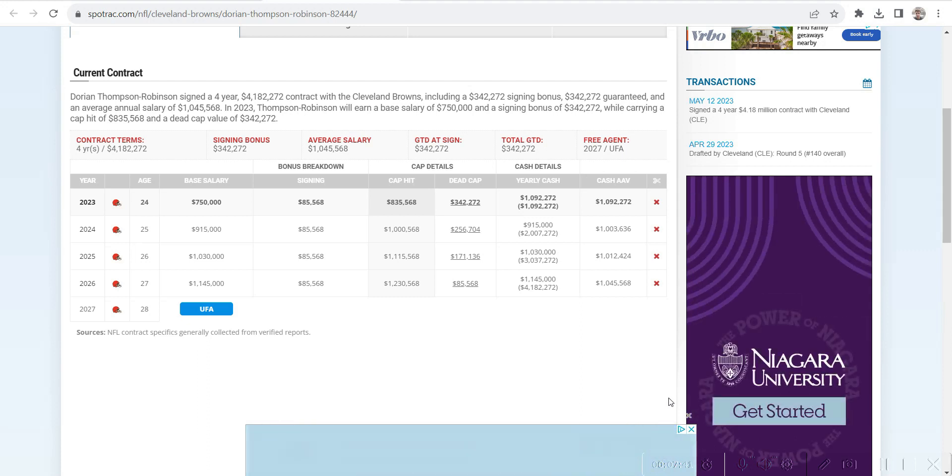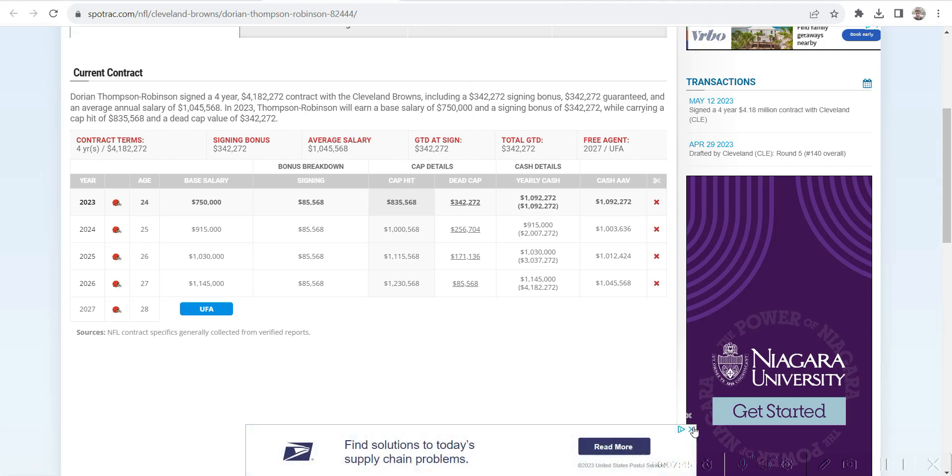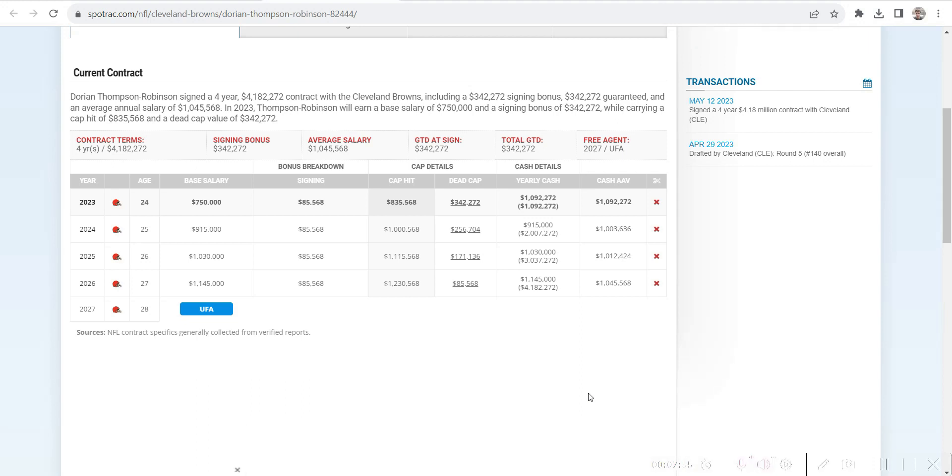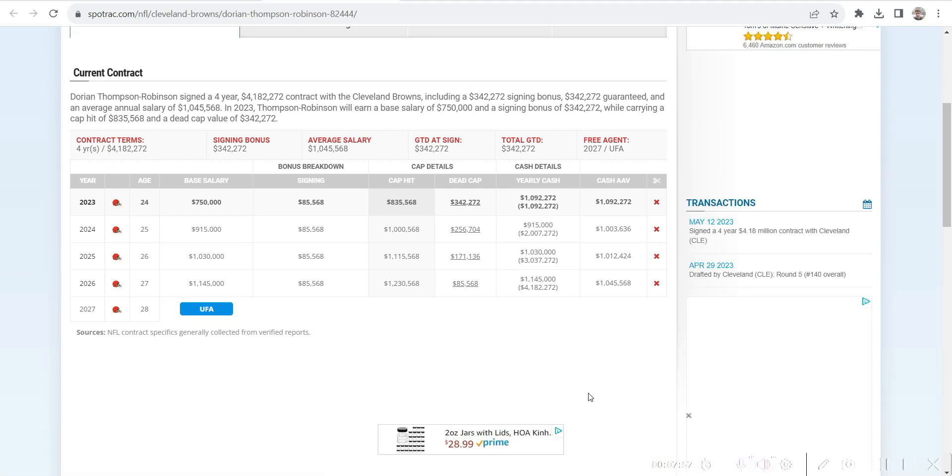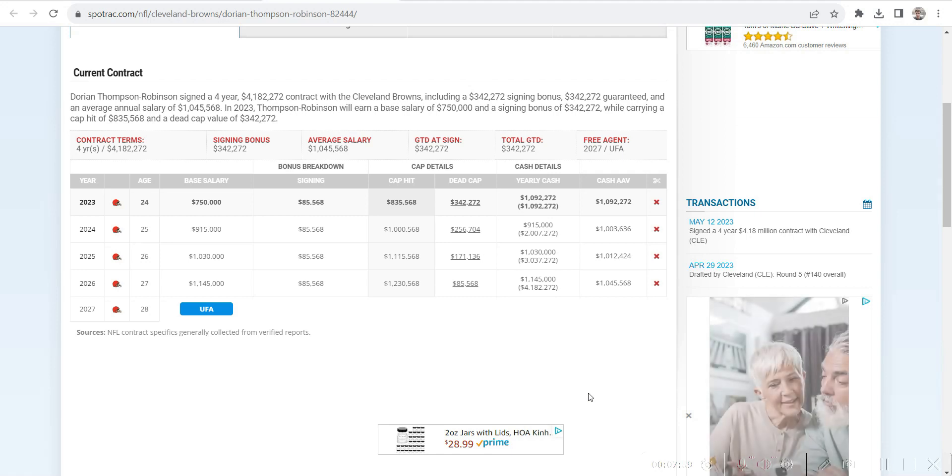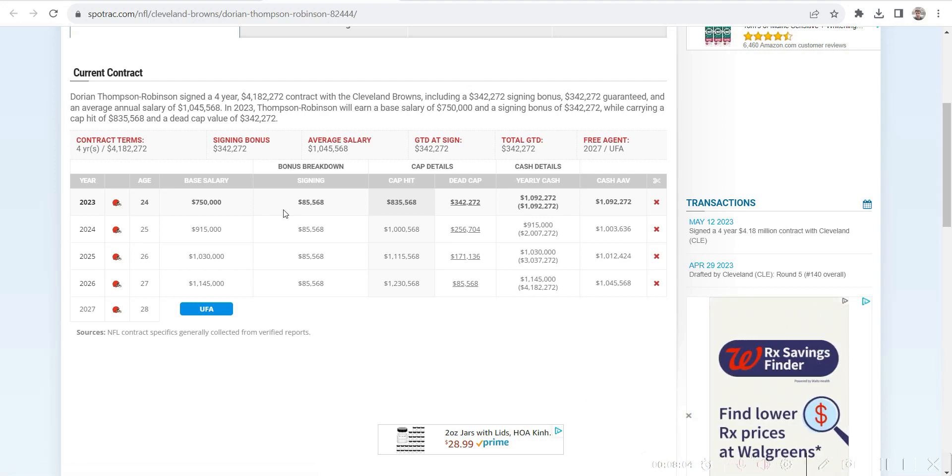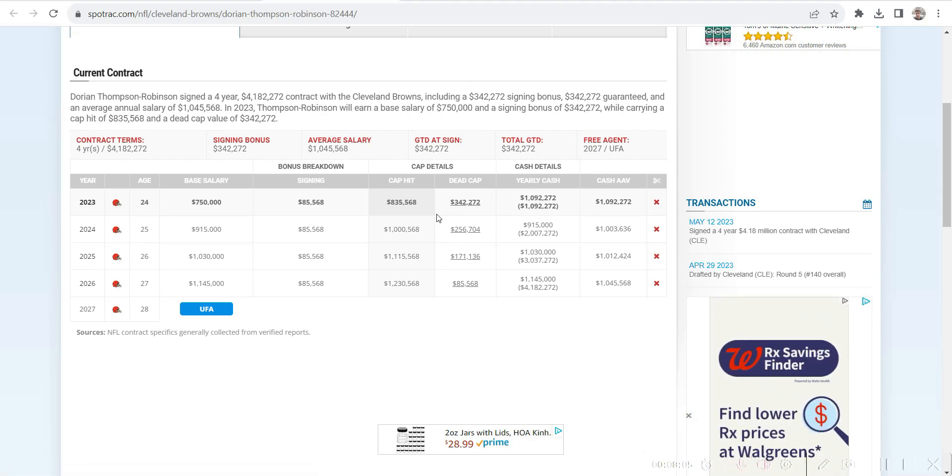Raiders. Right now they don't have a future franchise guy. They have Jimmy Garoppolo, but I think at some point you have to look to the future and find your actual stable long-term option. Washington Commanders, we'll see with Sam Howell. If it does not work out, I don't see them having a top five pick in the upcoming draft to get May or Williams, so that could definitely be a possibility to rebuild around Dorian Thompson.